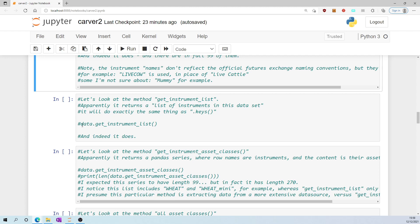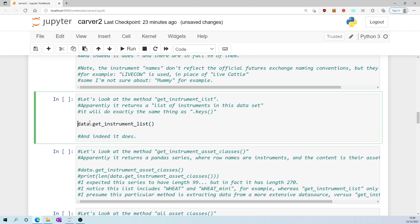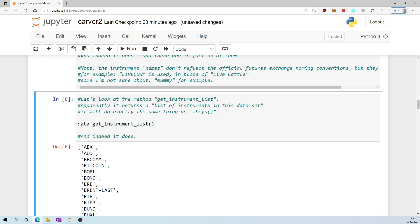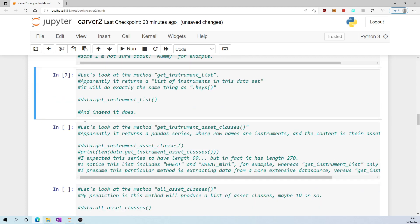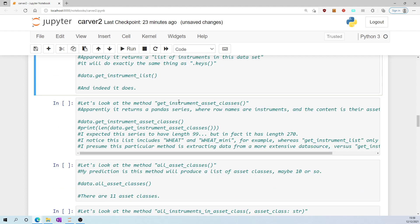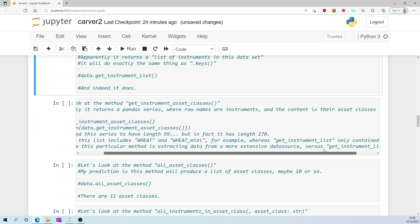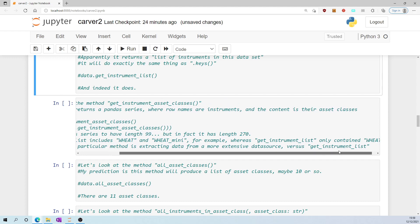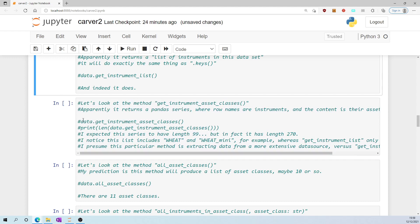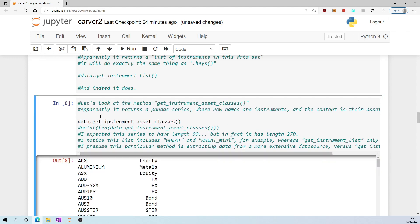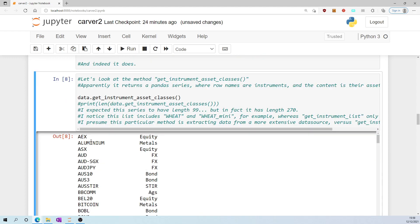Let's take a look at the method get_instrument_asset_classes. Apparently it returns a pandas series where row names are instruments and the content is their asset classes. Ebay aluminum equals metals, AU Aussie dollar equals FX, and so on.